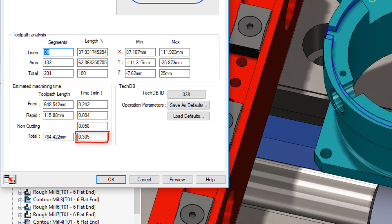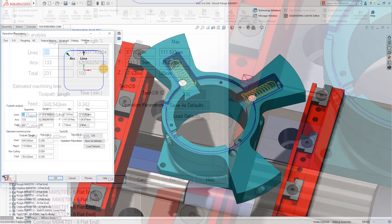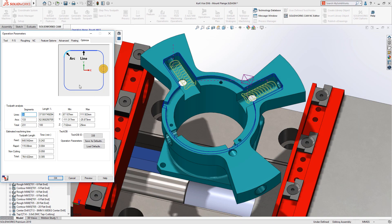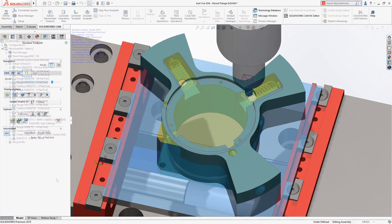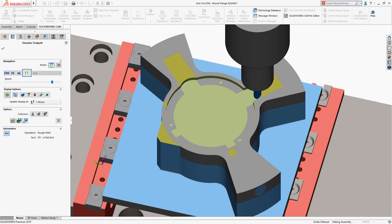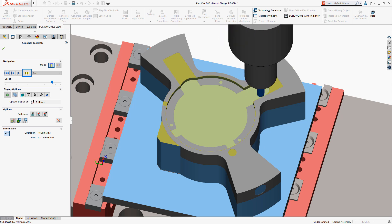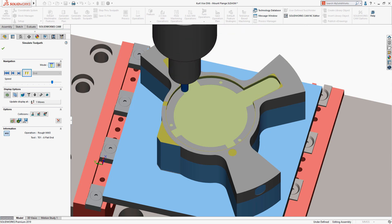The resulting operation takes less than a third of the time to machine compared to the conventional approach. By utilizing high-speed rest machining in SOLIDWORKS CAM, you can significantly extend the life of your machine tools, reduce tooling costs, and increase production.